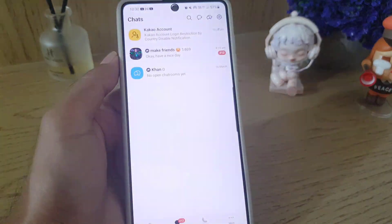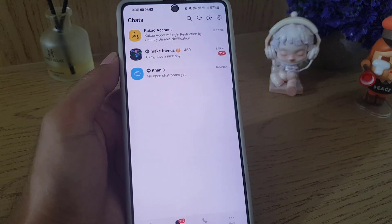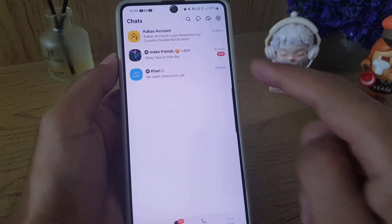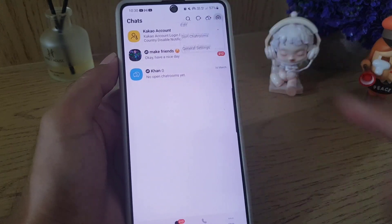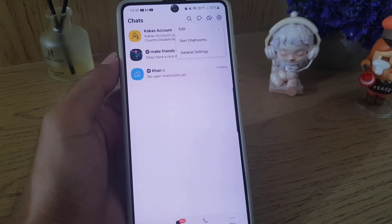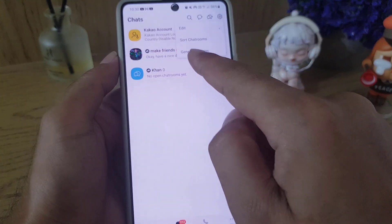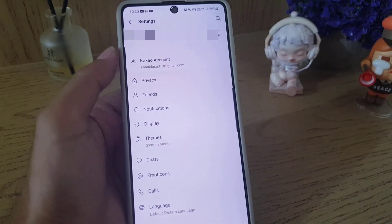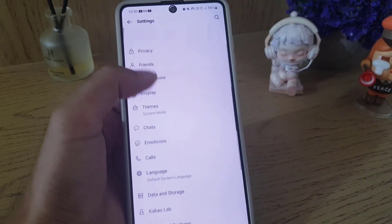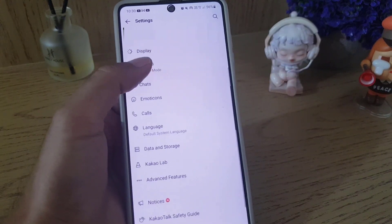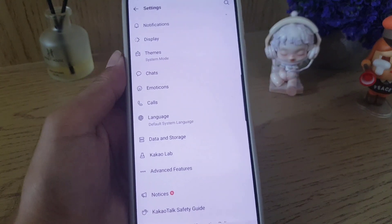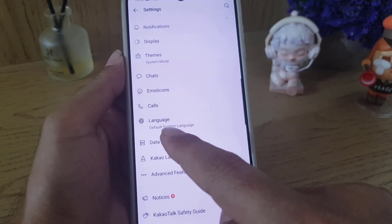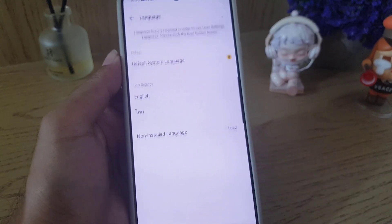The first thing you need to do is open your KakaoTalk application. From there you need to tap on Settings, then tap on General Settings. When you scroll a bit you will find Language — tap on that.